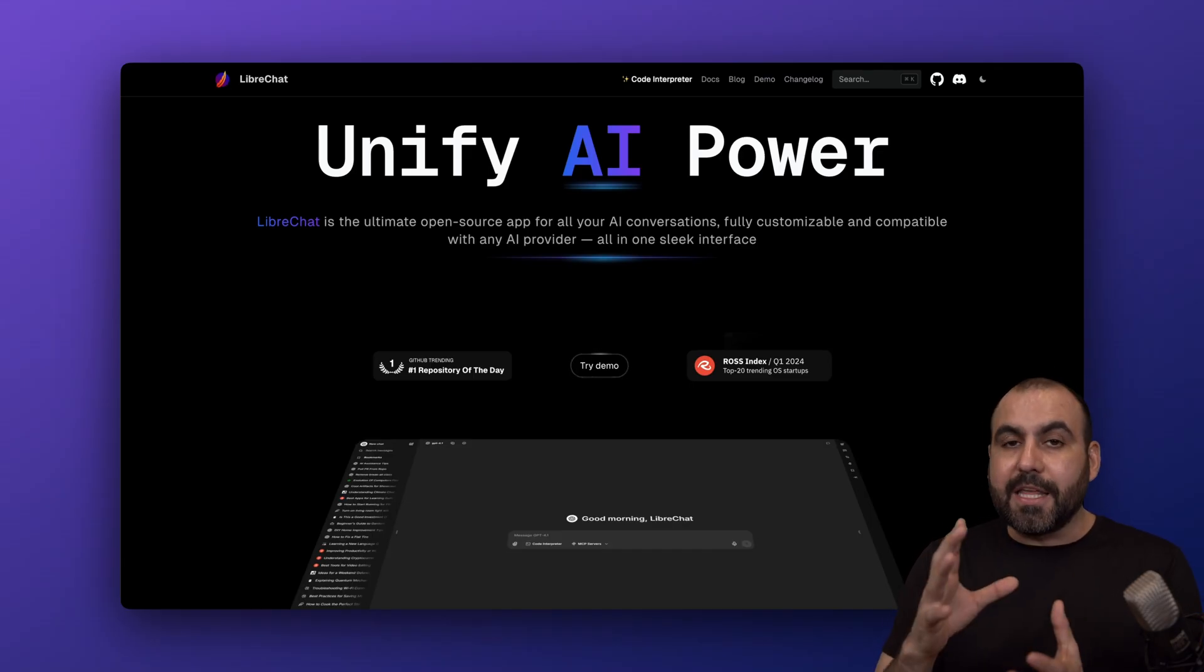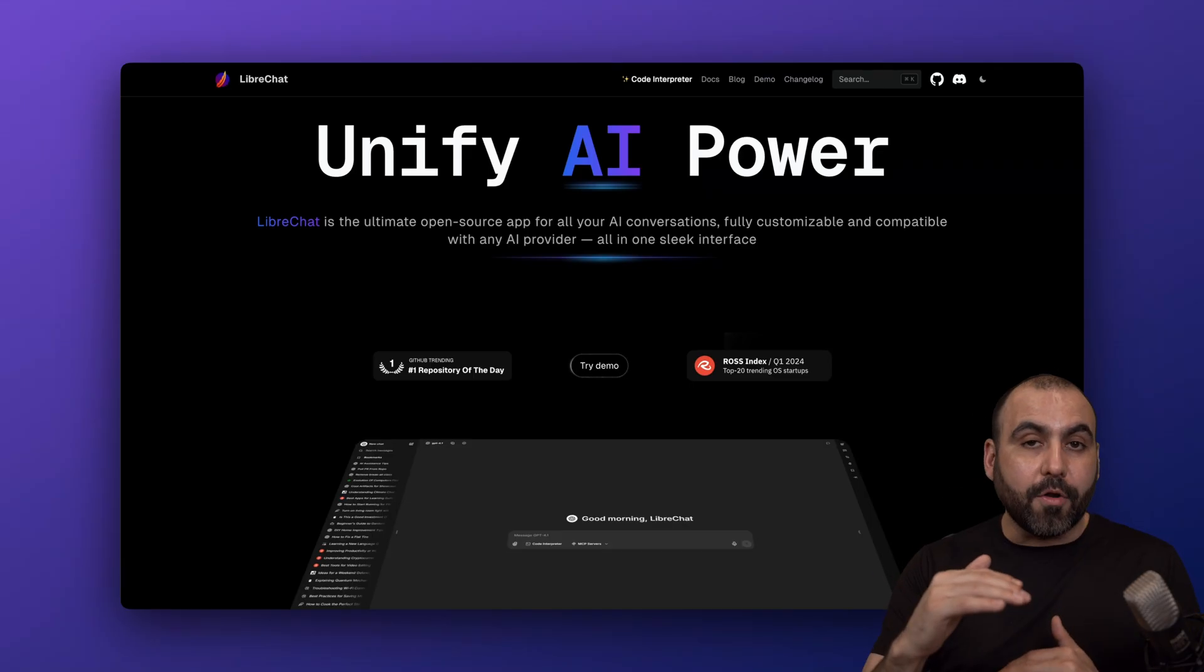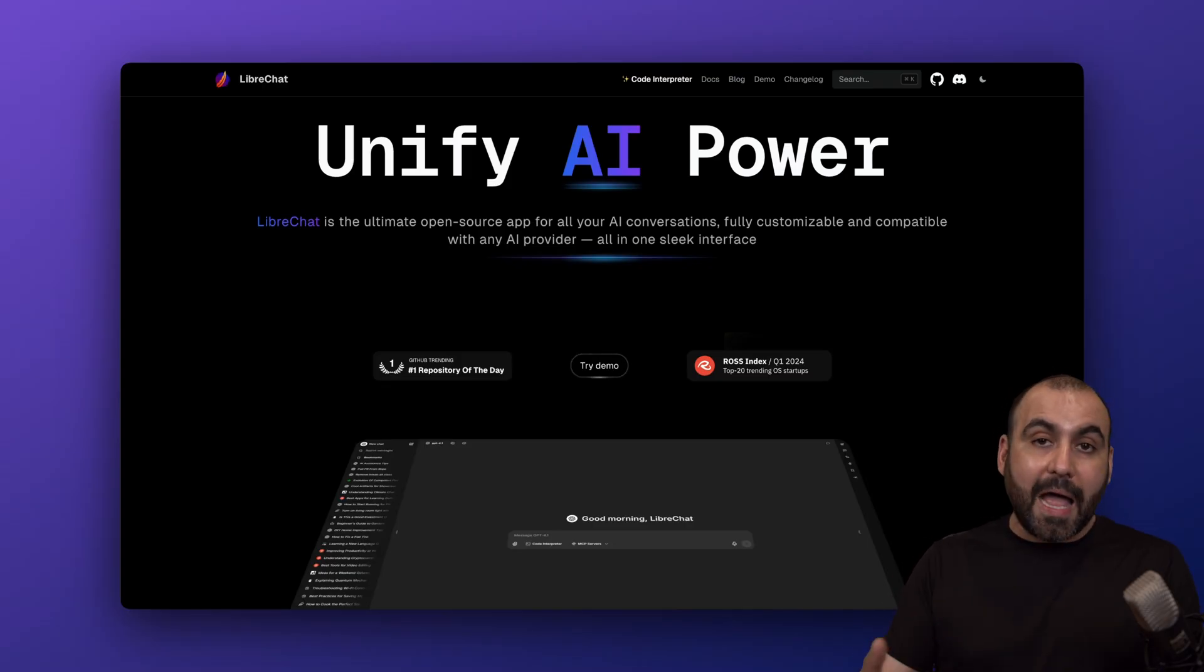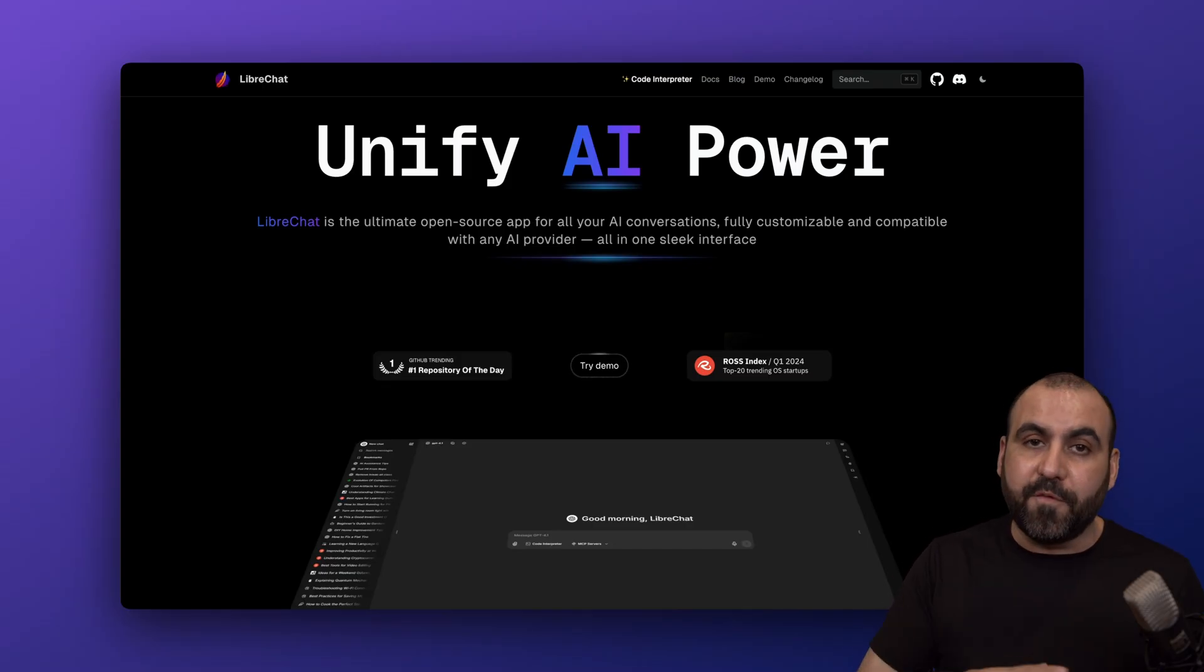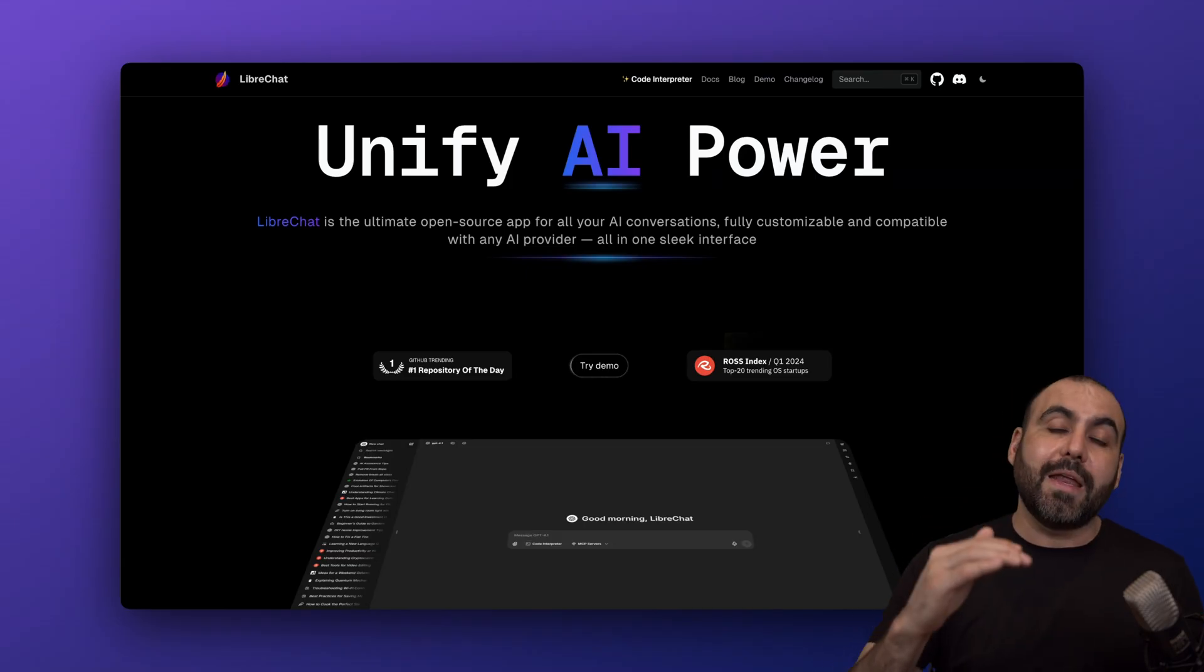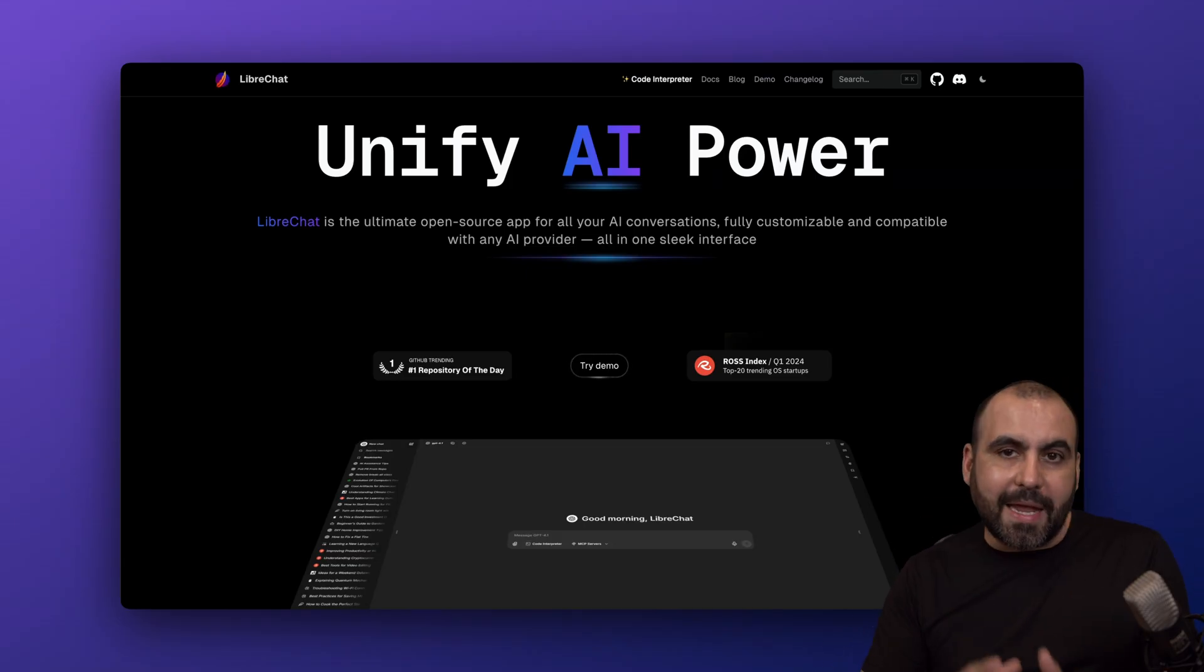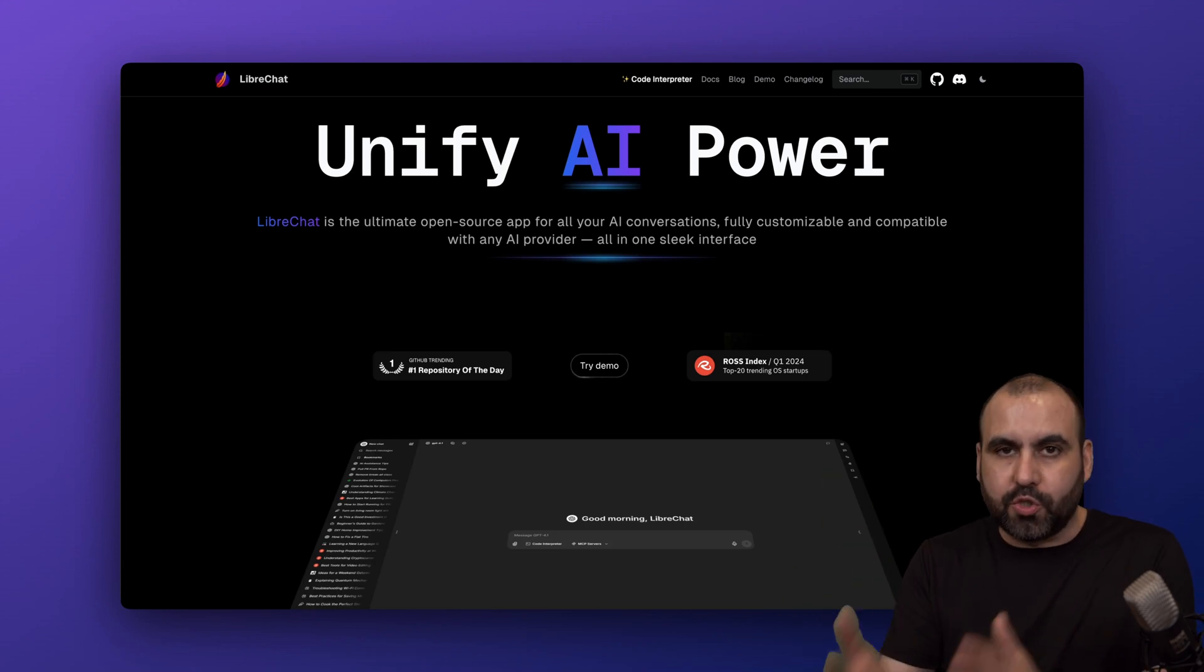The difference is that you'll be able to jump between AI models while chatting with it. So if you're starting out with Claude and you want to change to GPT-4 because you have a different type of prompt, you can do that in one single chat. Plus, you'll be able to create agents. One of the biggest points here is that it's open source.